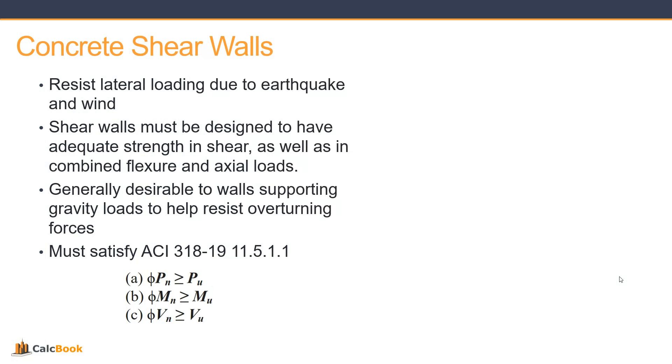So just a quick recap on shear walls. We typically design shear walls to resist lateral loading due to earthquake and wind. They resist shear, and they also resist flexure and axial loads. And if possible, it's usually desirable to have the walls support gravity loads, which helps resist the overturning forces. We satisfy our demand capacity limitations from ACI for axial, moment, and shear.